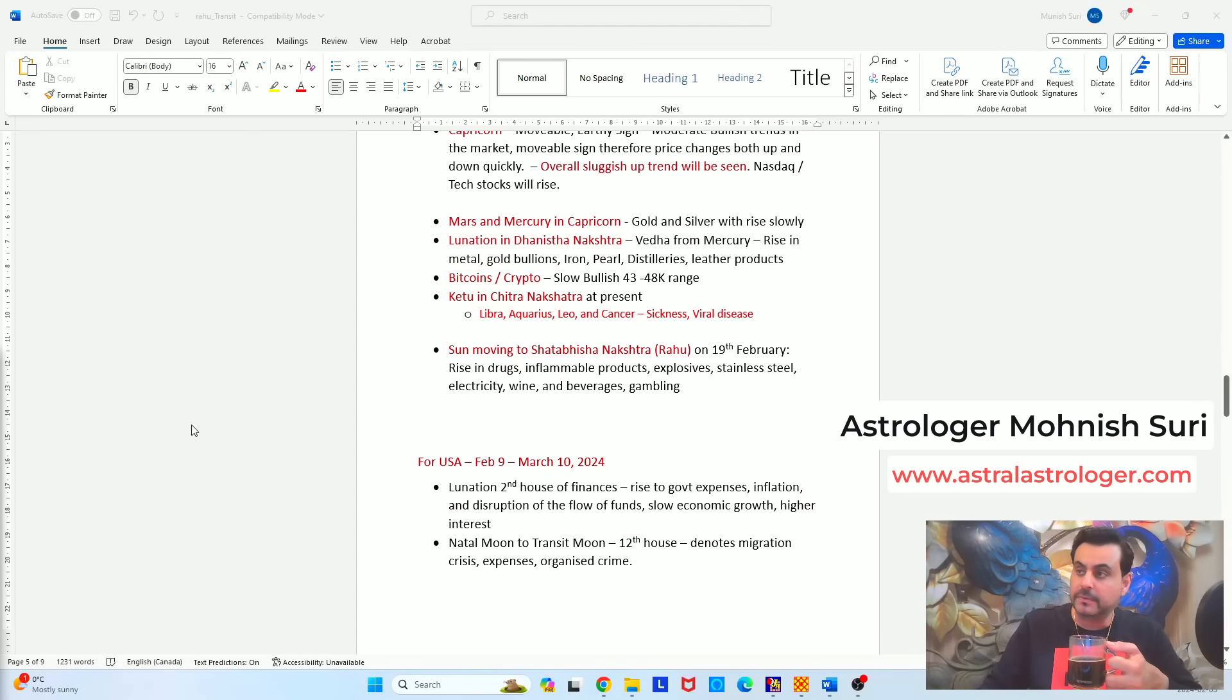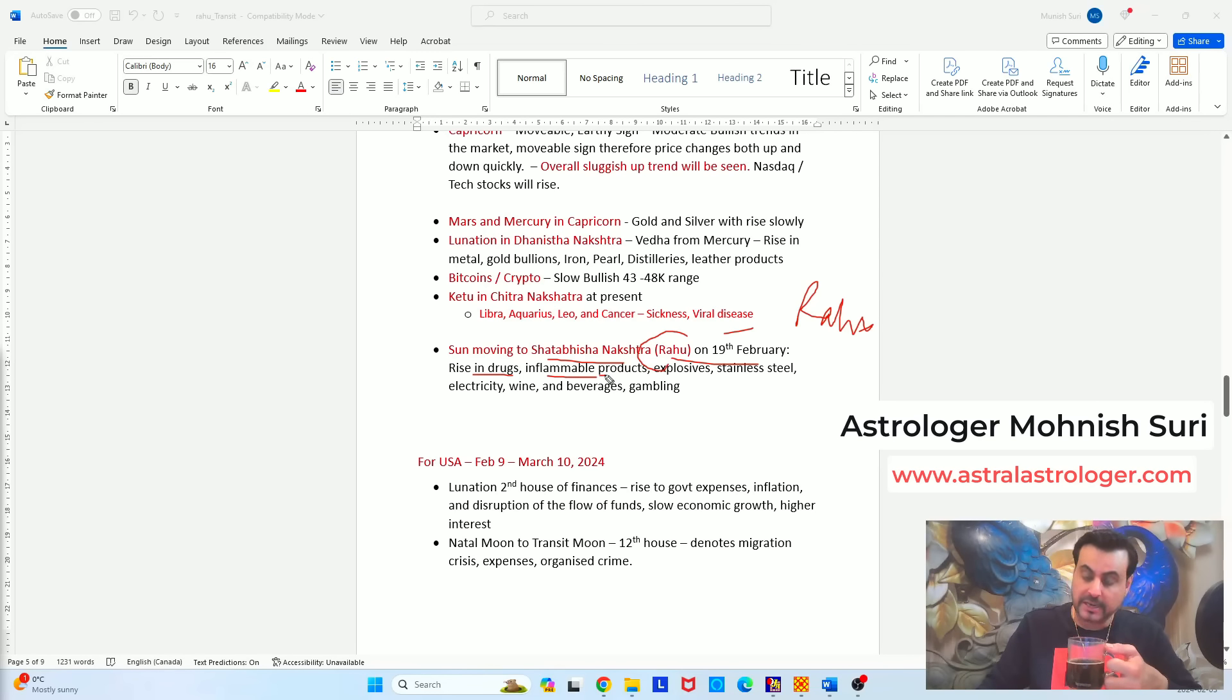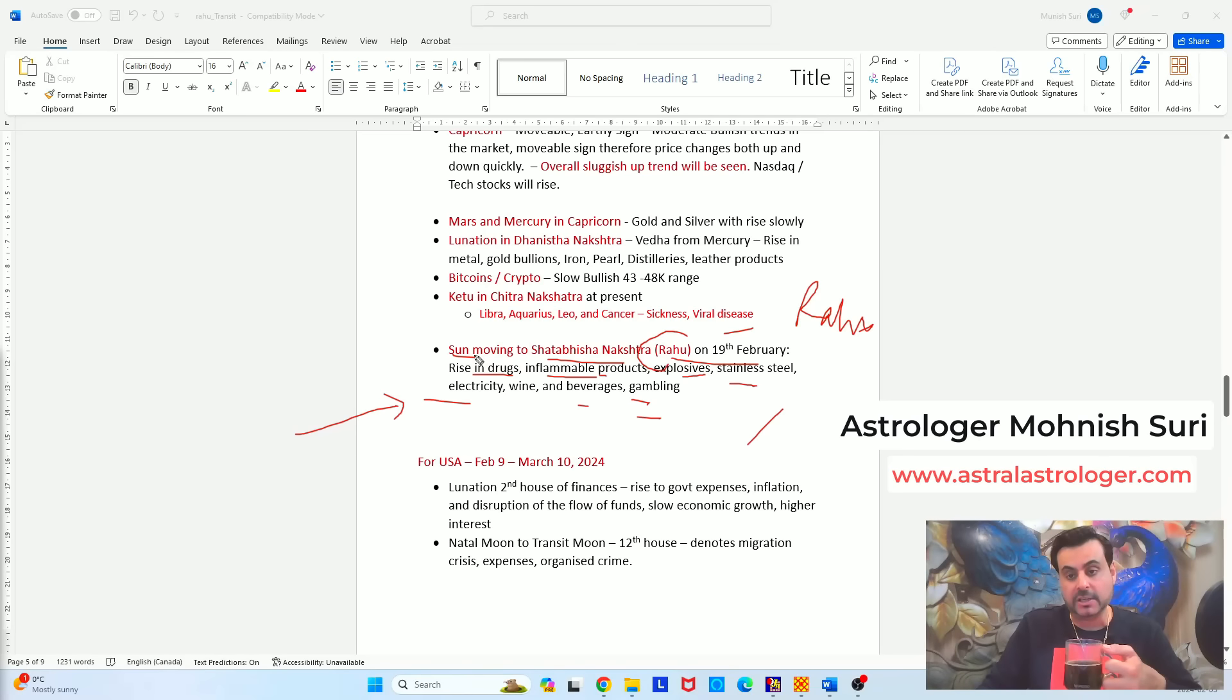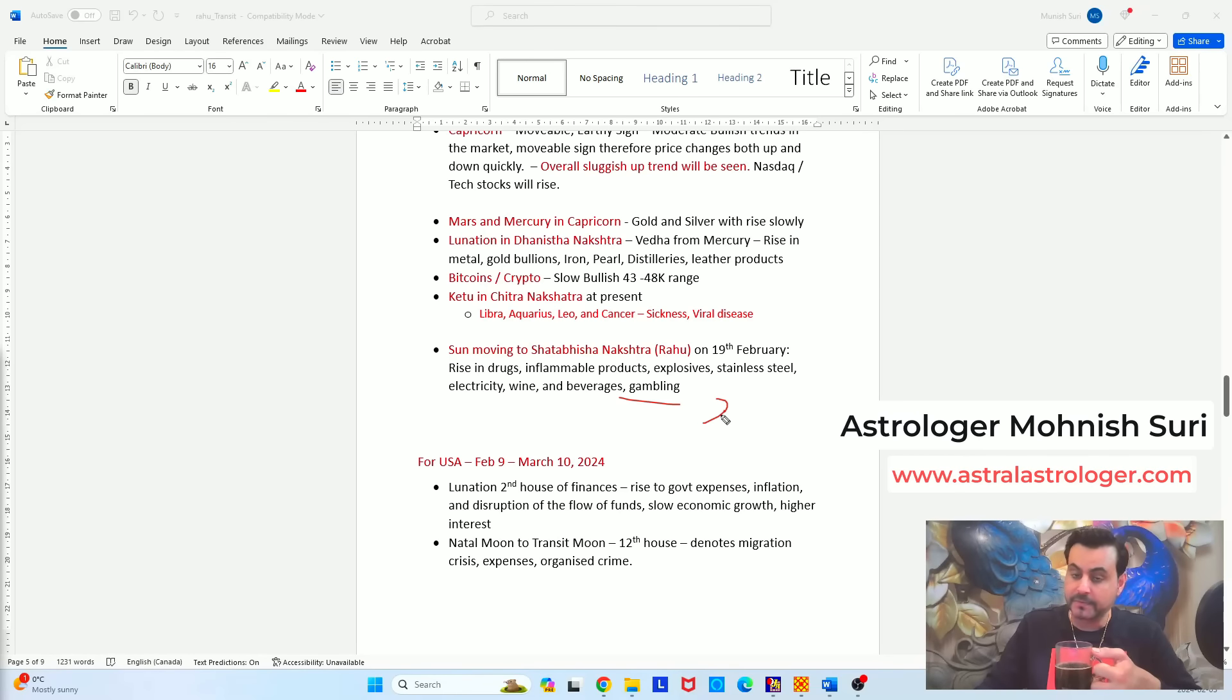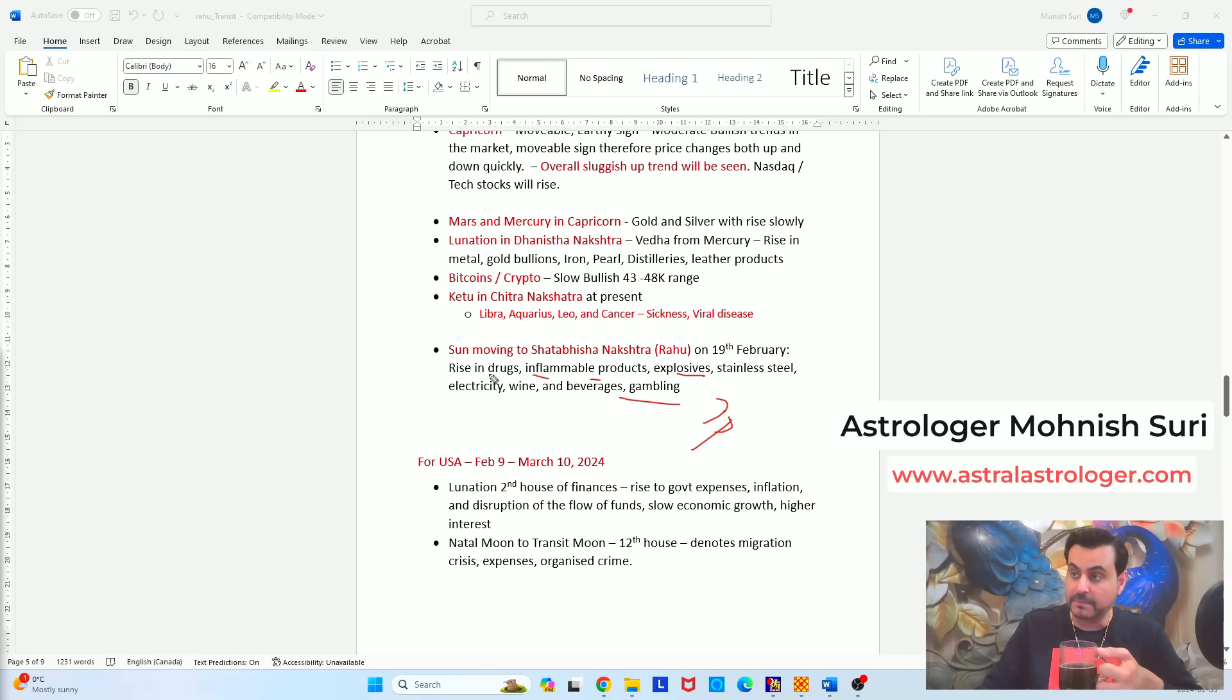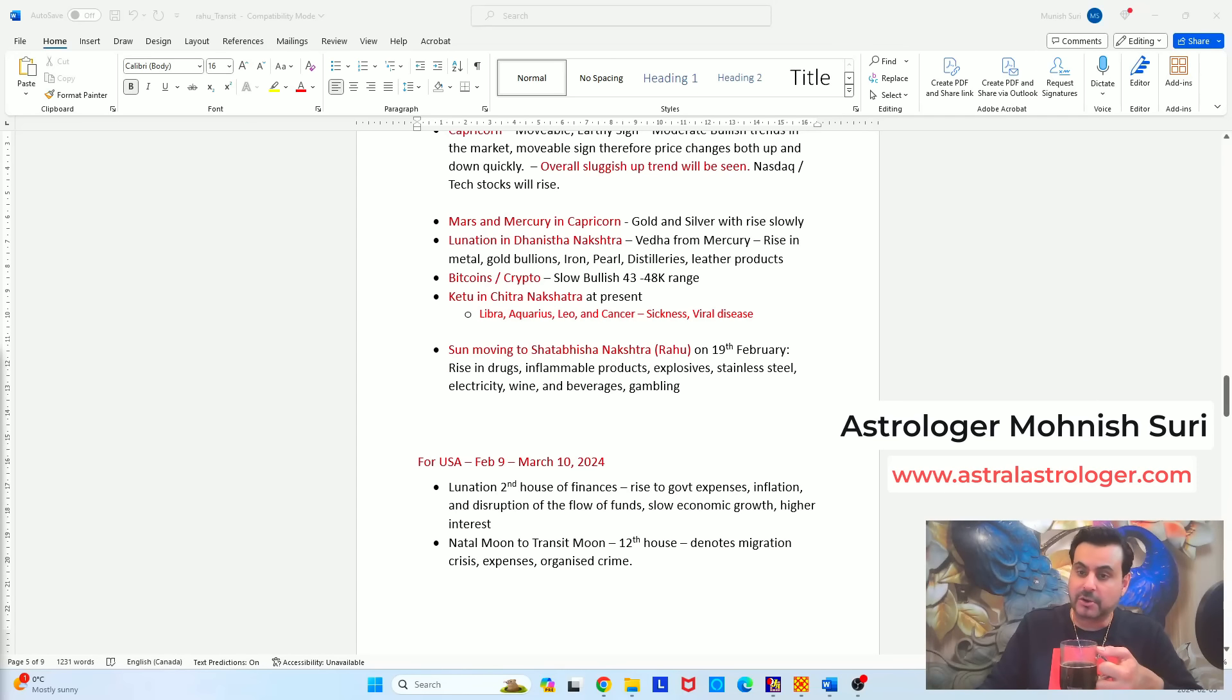Sun moving to Shatabisha Nakshatra on 19th of February. This Nakshatra is ruled by Rahu. Rahu rules drugs, medical drugs, inflammable products like gasoline, kerosene, explosives, stainless steel, electricity, wine, beverages and gambling. So you will see these prices of these commodities will go upwards. Sun is malefic as per the classic Vedic astrology and when it comes to the Nakshatra of Rahu, Shatabisha Nakshatra, it will cause scarcity within these commodities and you will see that the gambling habits of the people who love to gamble, casinos, they will have more volume. And you will see explosives, military explosives, inflammable products, gasoline, kerosene and other chemicals, hydrogen, they will go up even rise in the prices of the drugs and the pharmaceutical drugs will also go higher. So this is about to happen in the month of February. So this is my predictions on the stock market.